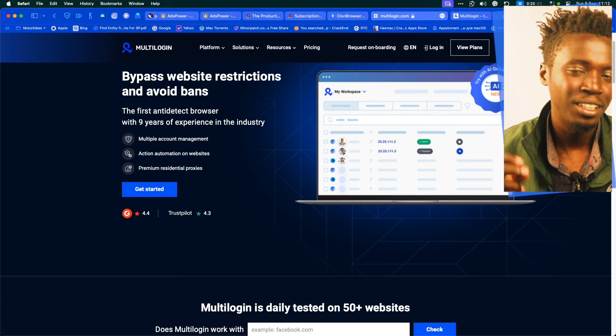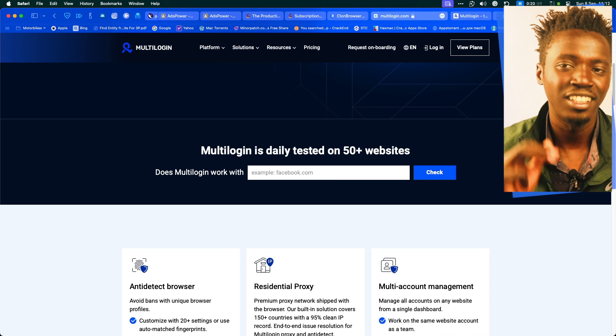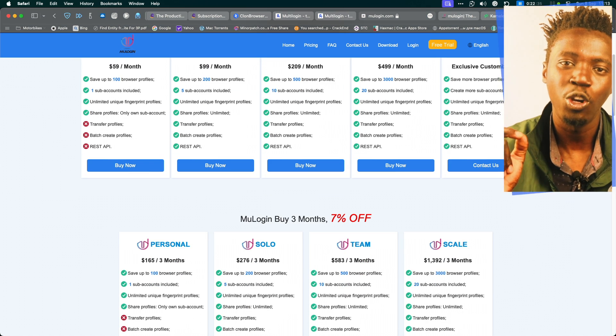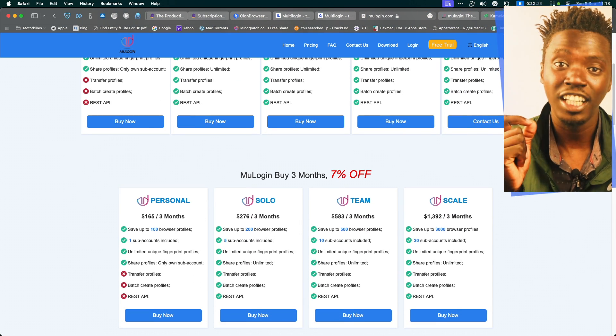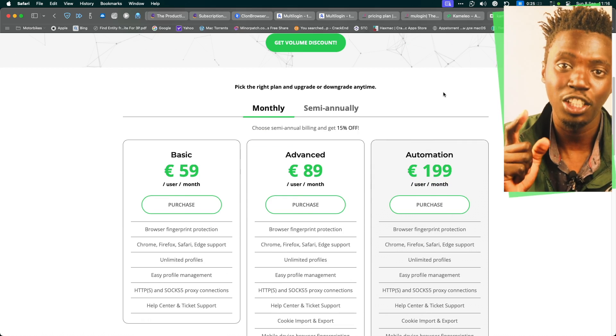Moving on to the next category: these are your premium anti-detect browsers. They don't have free versions, they are built like tanks, but they cost an arm and a leg. If money is no problem and you want the best of the best, then these are worth checking out. The first one is Multi-logging — based on Chromium, you pay 19 euros to create 10 profiles. The other premium anti-detect browser is Mule Login, with pricing starting at $59 for 100 browser profiles. Another anti-detect browser worth checking out is Chameleon — it has both Chromium and Mozilla-based profiles, and the starting price is 59 euros a month.